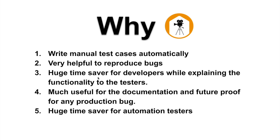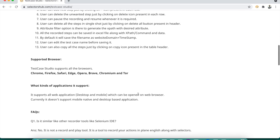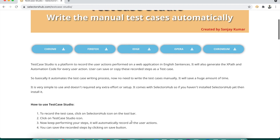We can also directly generate locator commands, which helps a lot and saves huge time for automation testers. So let's see how all these magical things happen. This tool was earlier launched as a beta version within SelectorSub, and is now relaunched as a separate plugin with a new design and new logo — the Test Case Studio logo. It's available for all browsers, just like SelectorSub.